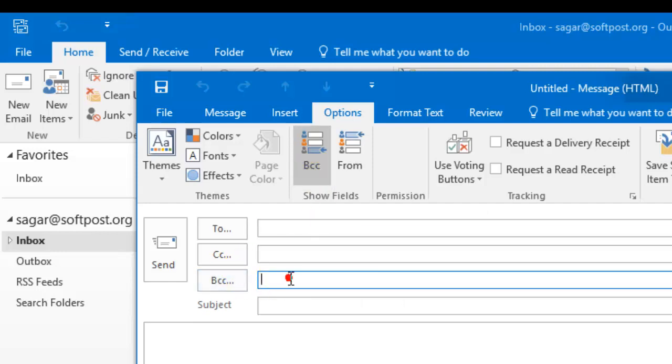The BCC button will be displayed, and you can then add an email address in BCC like that.